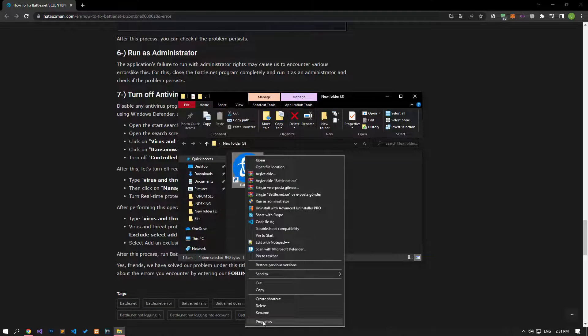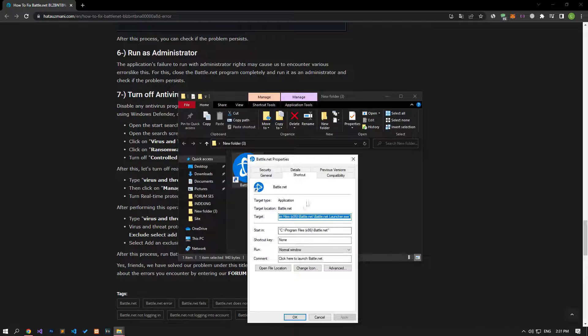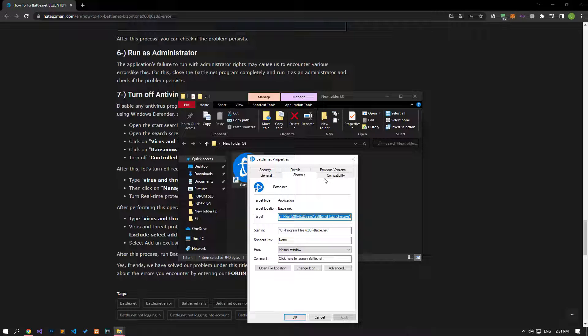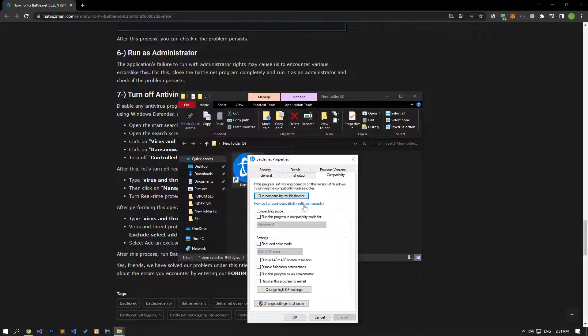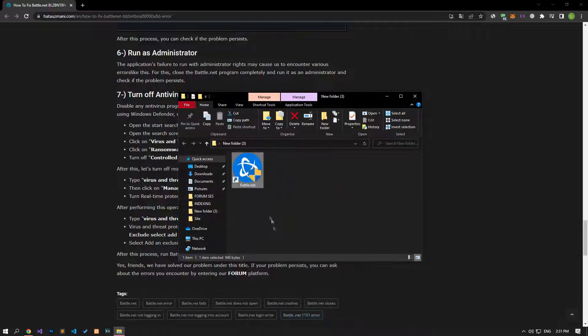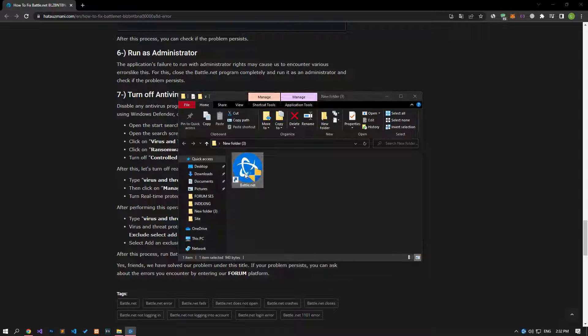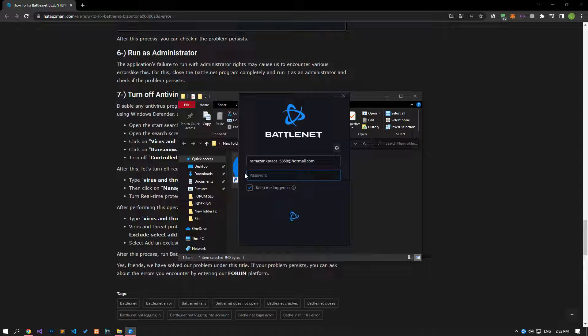To do this, right-click on the battle.net application and open the properties menu. Then, go to the compatibility menu, check the run this program as an administrator option, apply the processes and run the battle.net application to check if the problem persists.